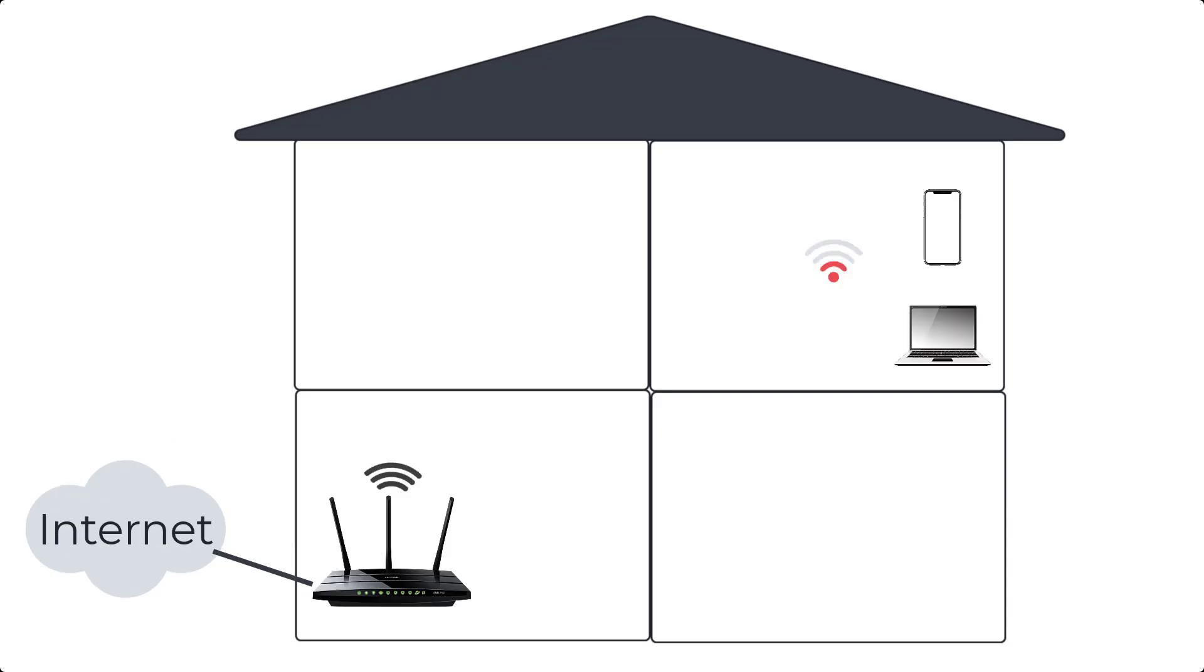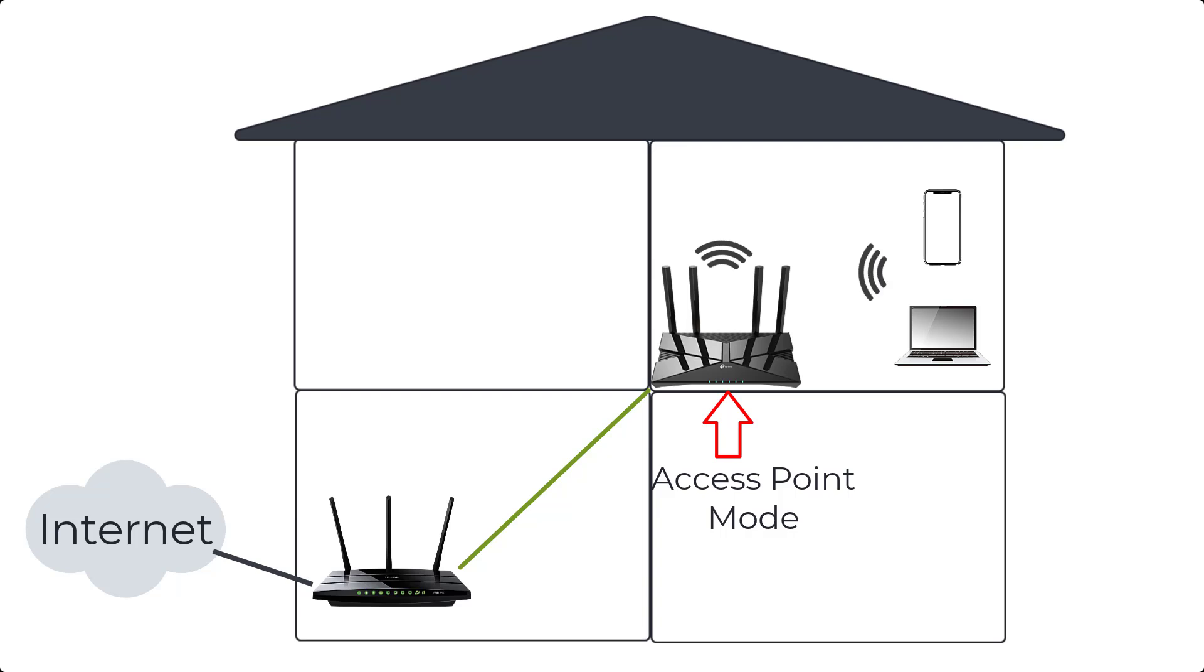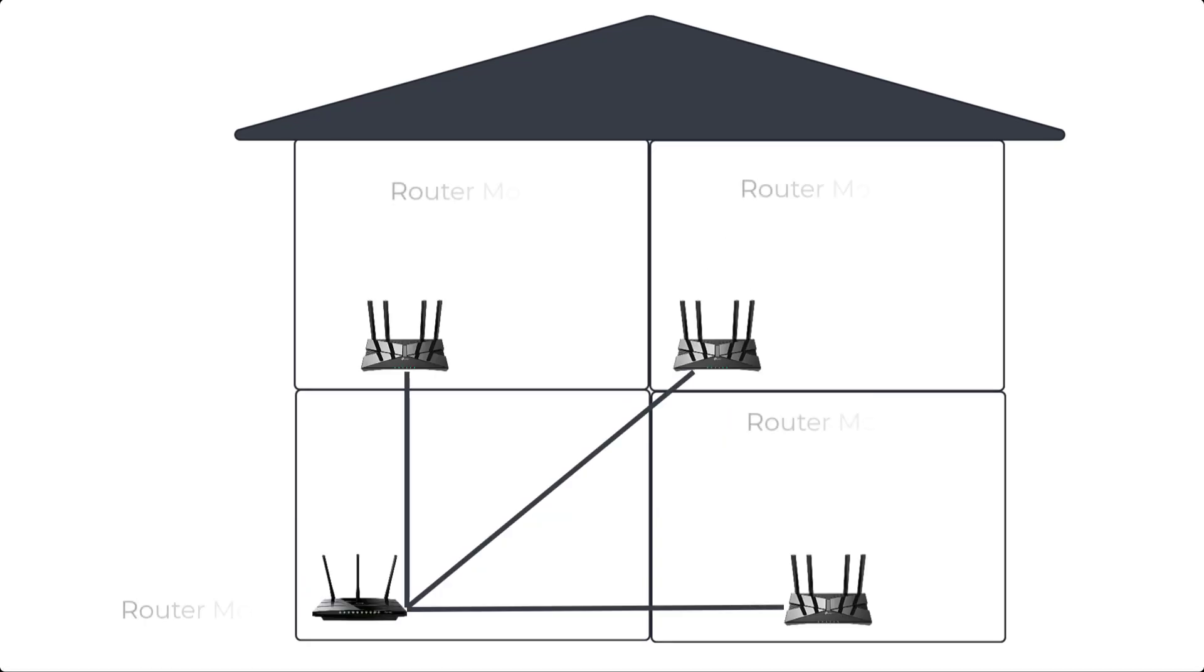But you can have many access points in a local network. Access Point connects to router to extend wireless coverage and eliminate weak signal areas.